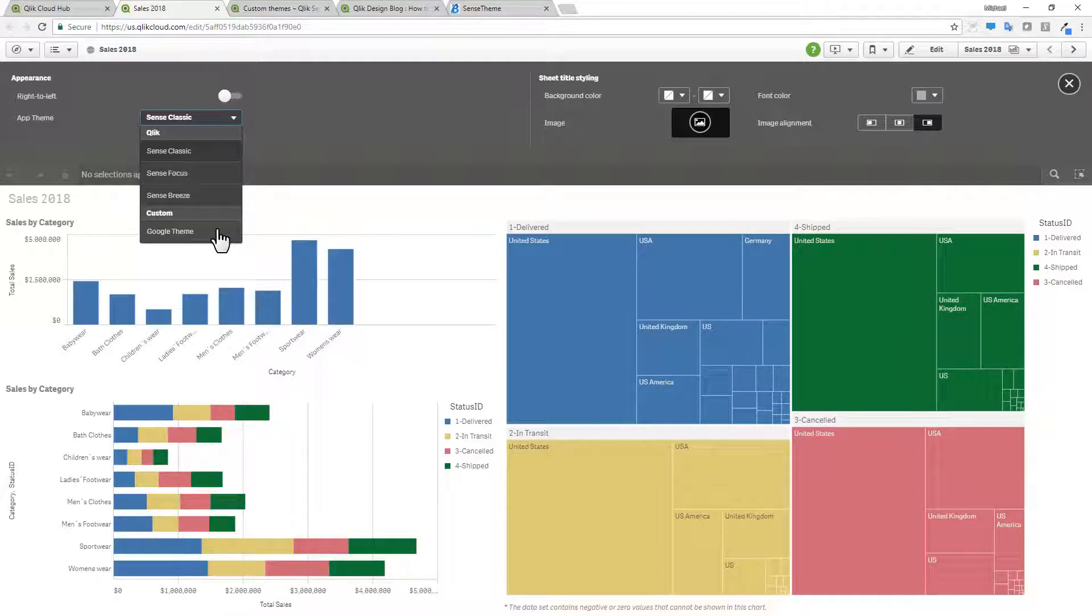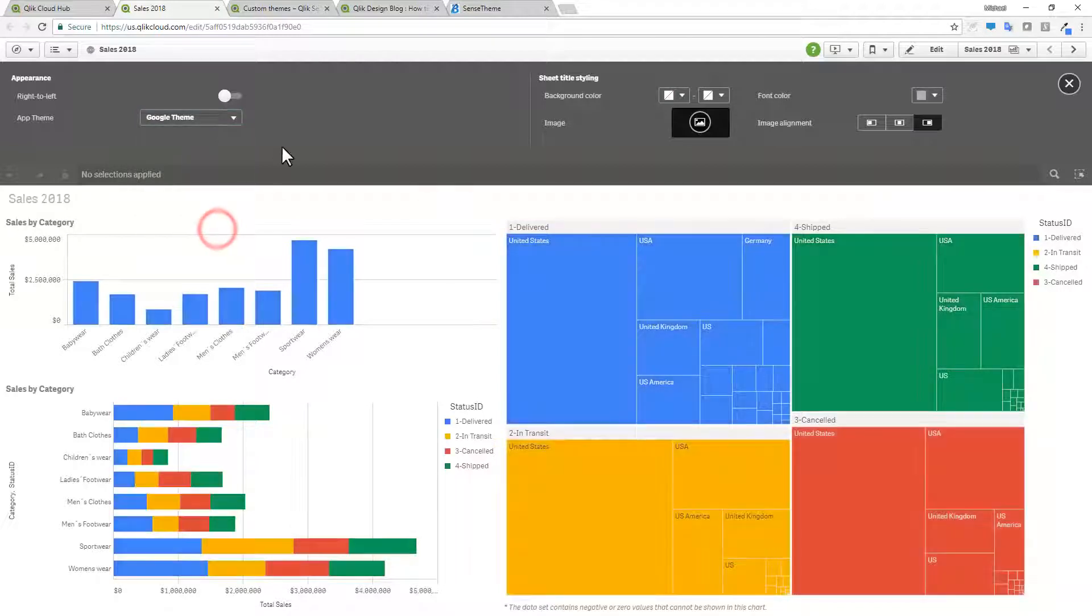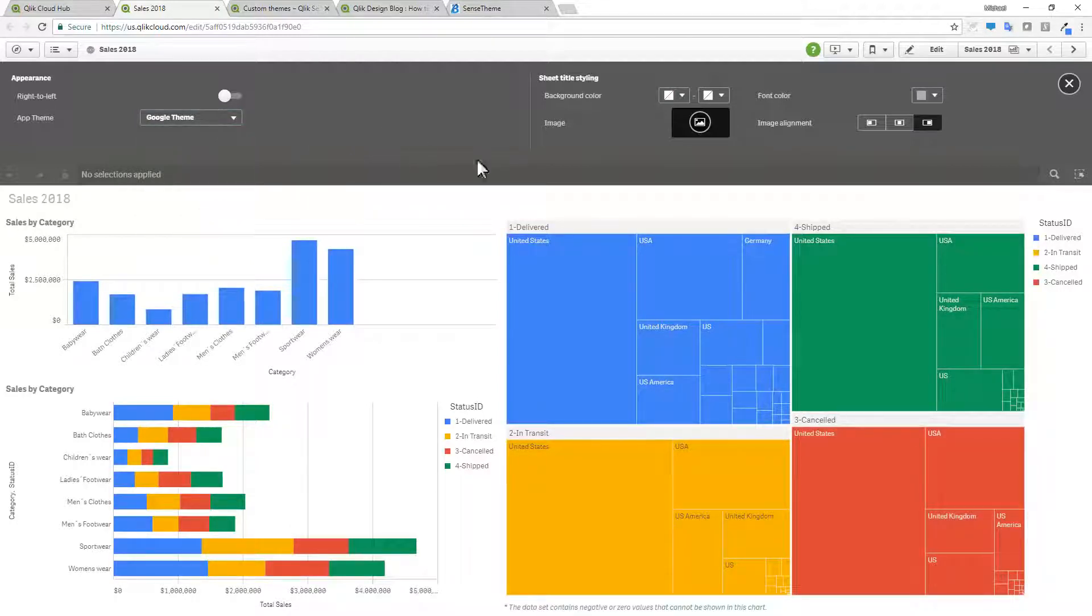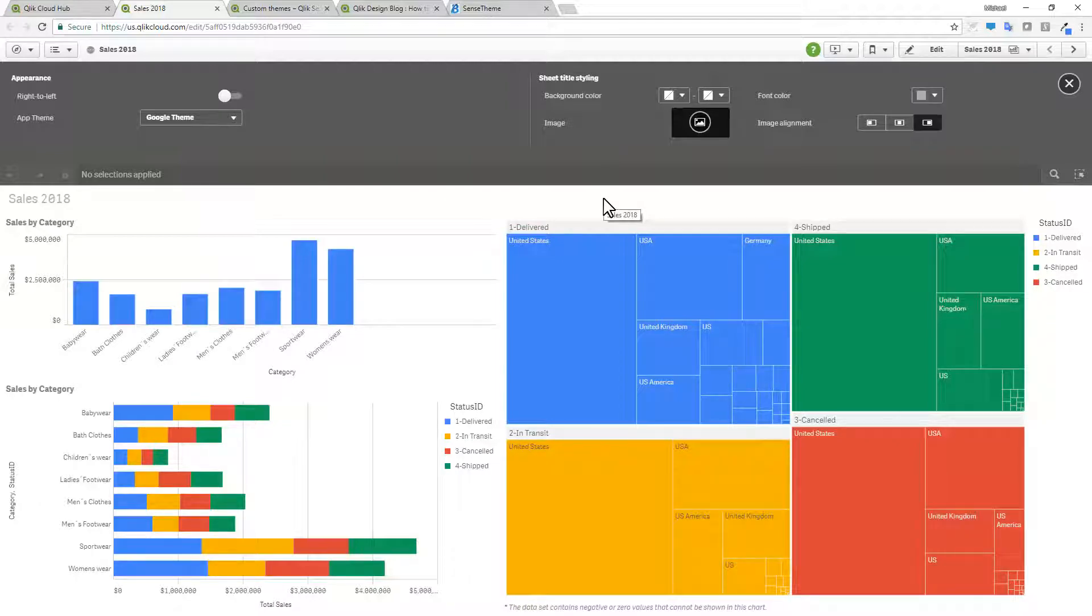In this case, I have one here called Google theme. And then by choosing that, you can see it sets the data colors to be that of the Google logo. Now let me show you how I uploaded that theme.